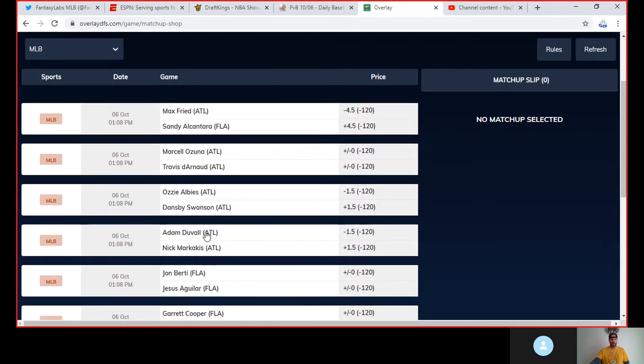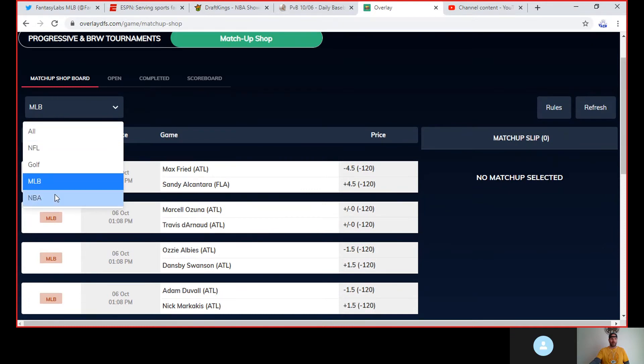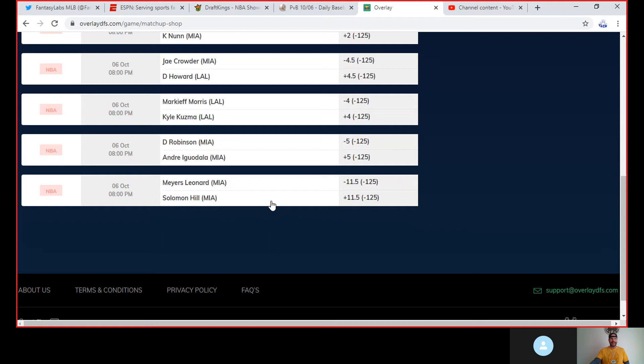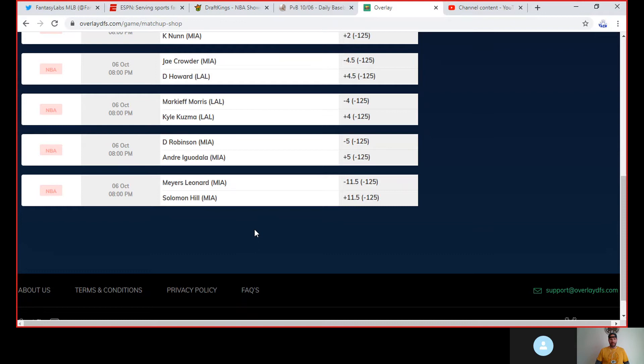However, if you move over to the NBA world, the one that I like right now - give me Solomon Hill plus 11 and a half over Meyers Leonard. The reason here is Meyers Leonard has played two games in a row but hasn't even gotten into 11 and a half points in either of those games. Solomon Hill has played a total of five minutes in these games. He had a three last game, no big deal, but Meyers Leonard could come out, do exactly what he did the last two games, and still be beaten by that plus 11 and a half on Solomon Hill.